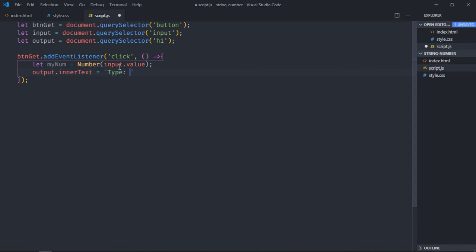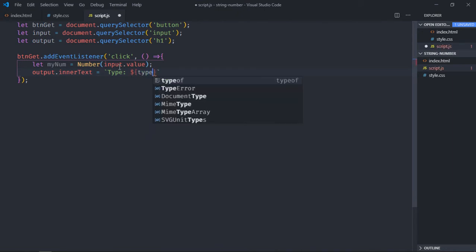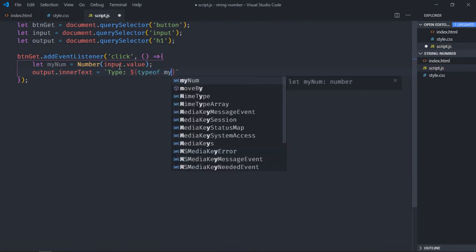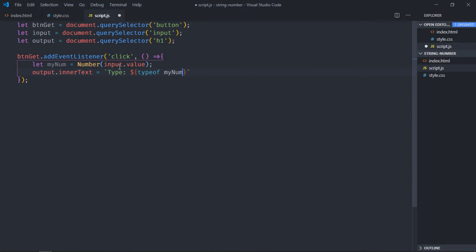So first of all we'll get the type. For that we'll make use of typeof method and we'll pass this variable here. We also need to show the value. Let's make it value in the curly braces, I'll put myNum.